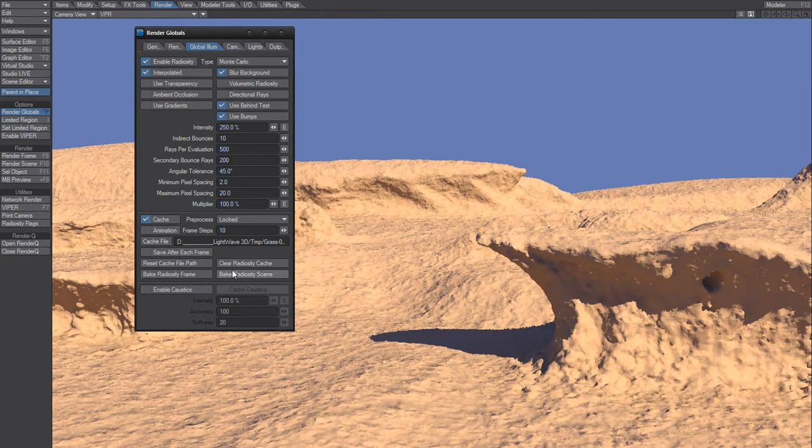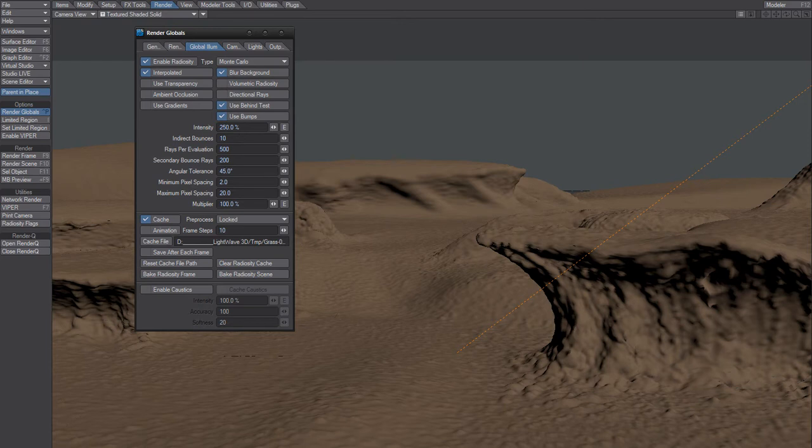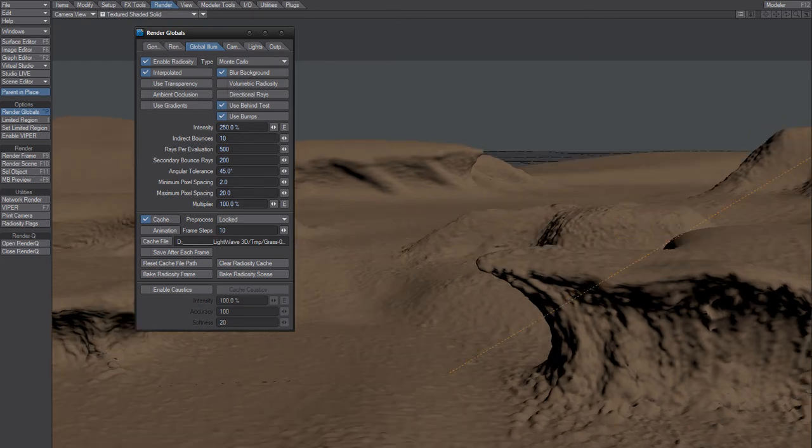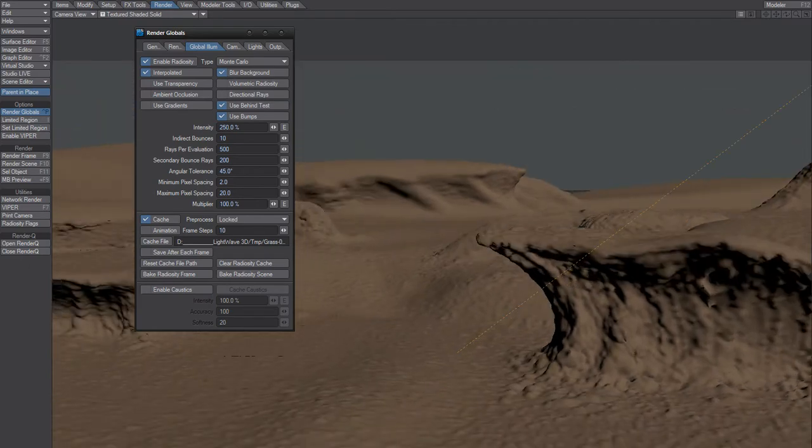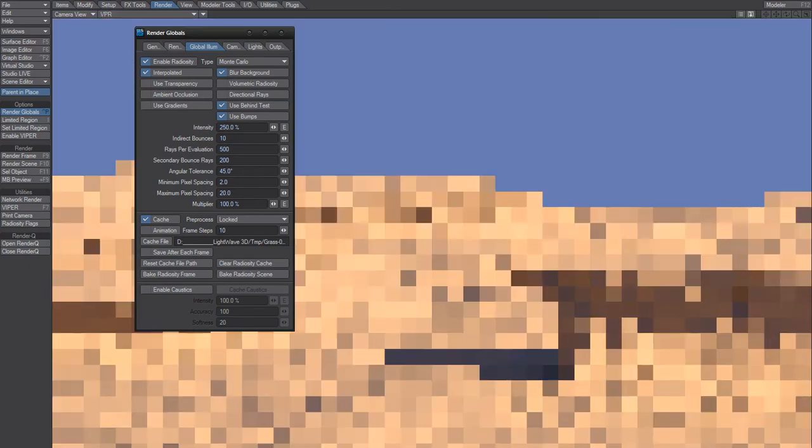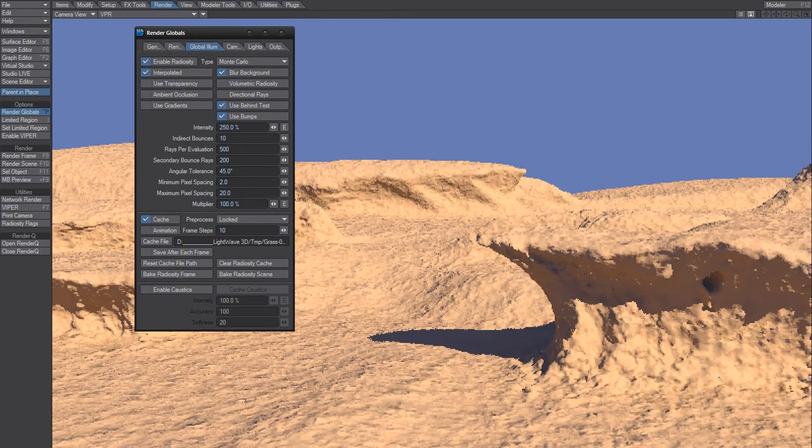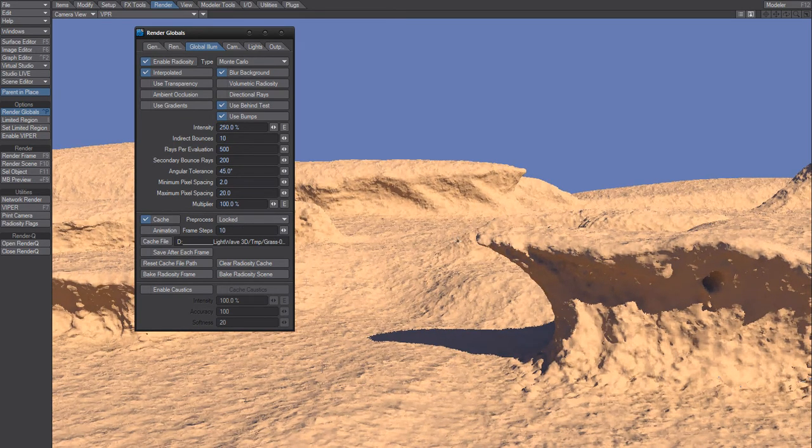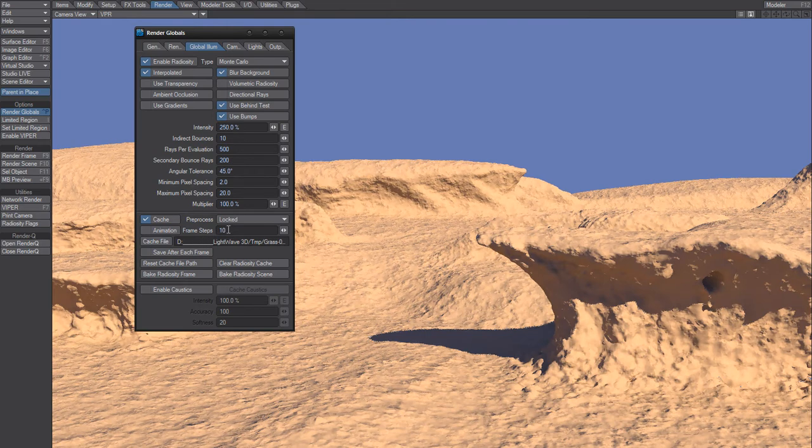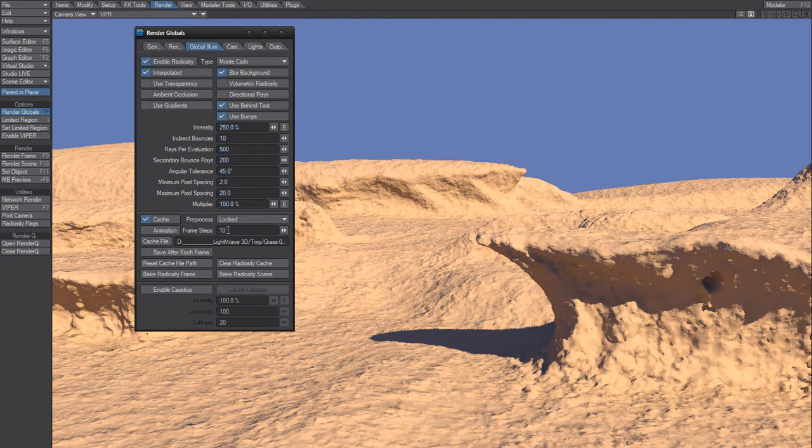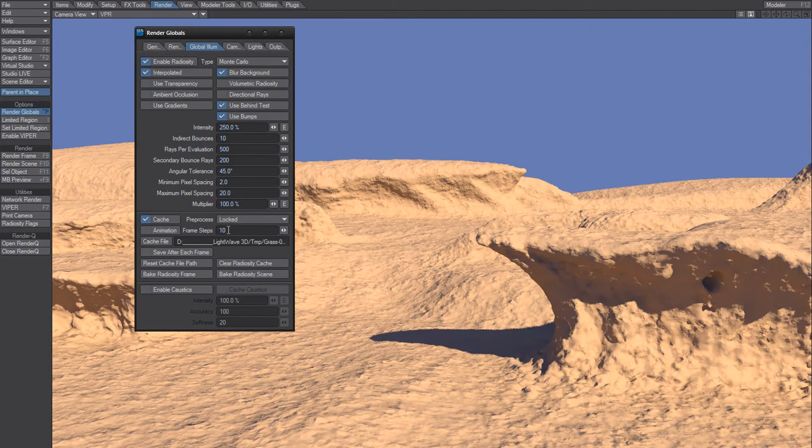So what did that do? Well, I have an animation here and the camera is moving from this position to that position within 60 frames. So what this cache will do is I will render the GI from 0 to 60 frames using only 10 global illumination radiosity settings.